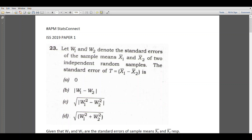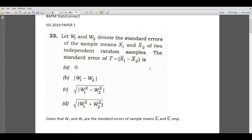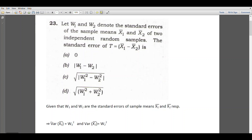Given the standard errors of two sample means, we can find the variance of x1 bar which is equal to W1 square, and variance of x2 bar is W2 square.